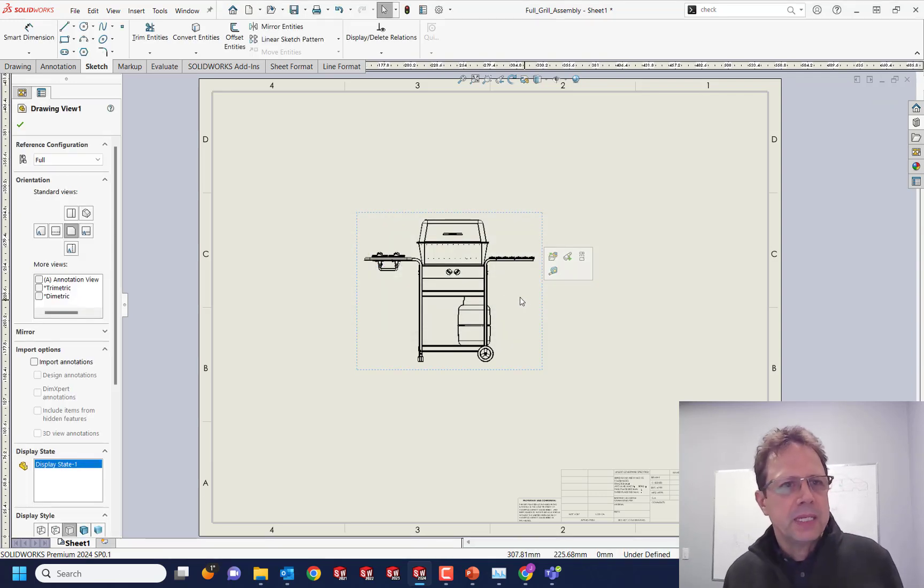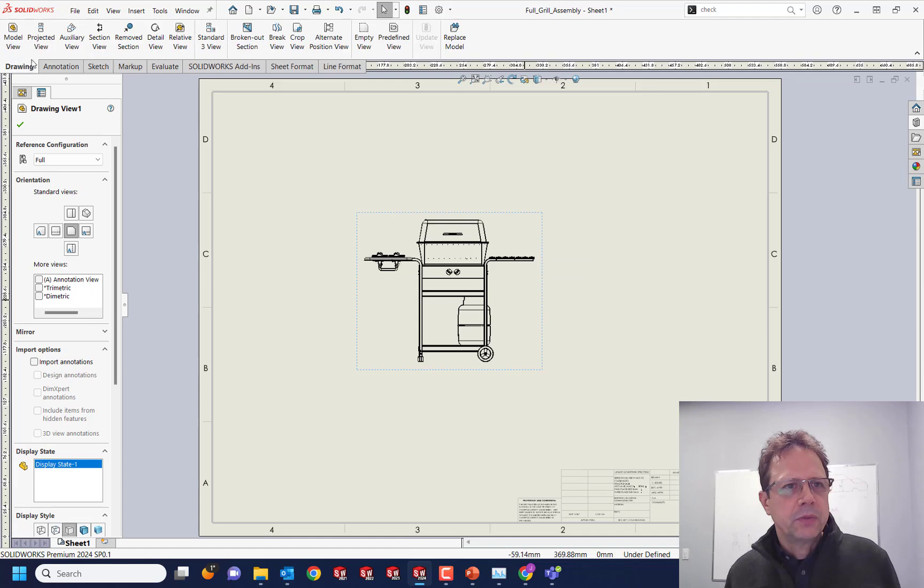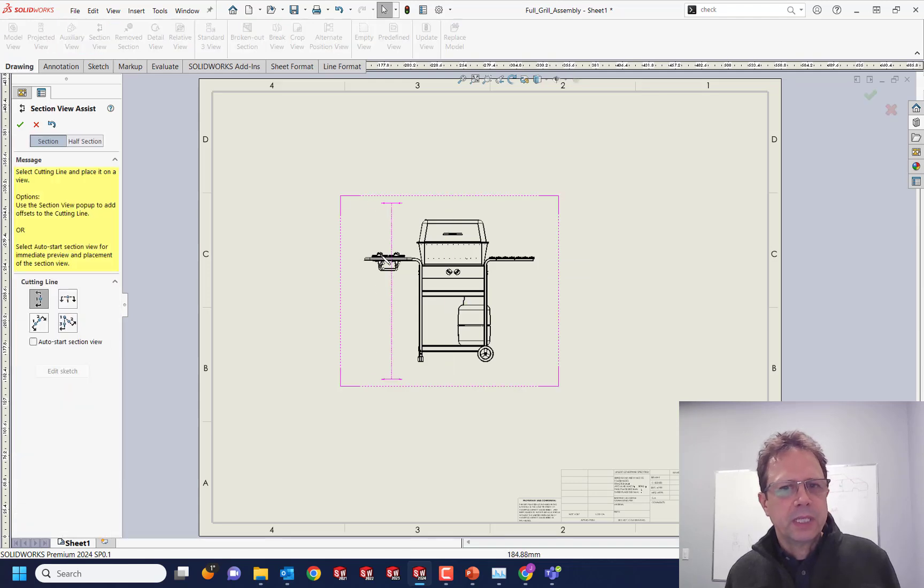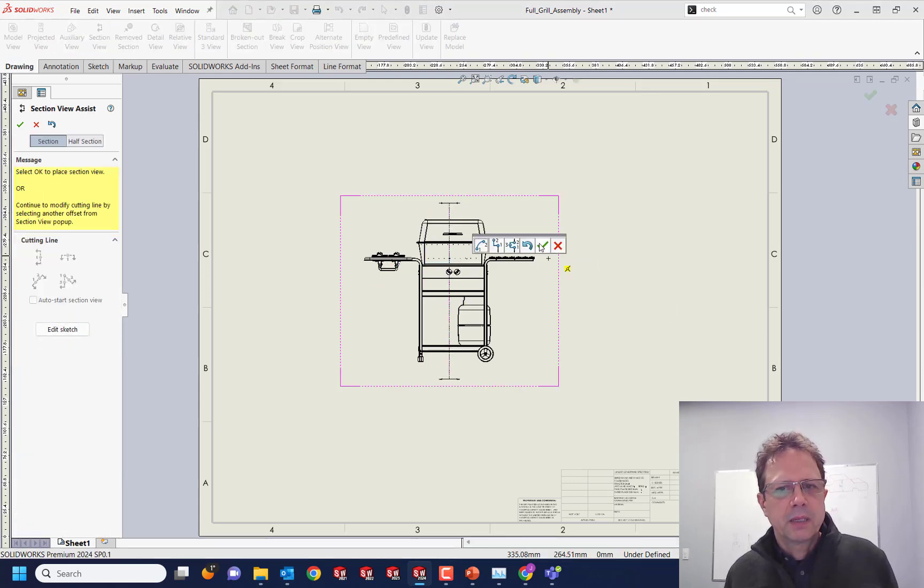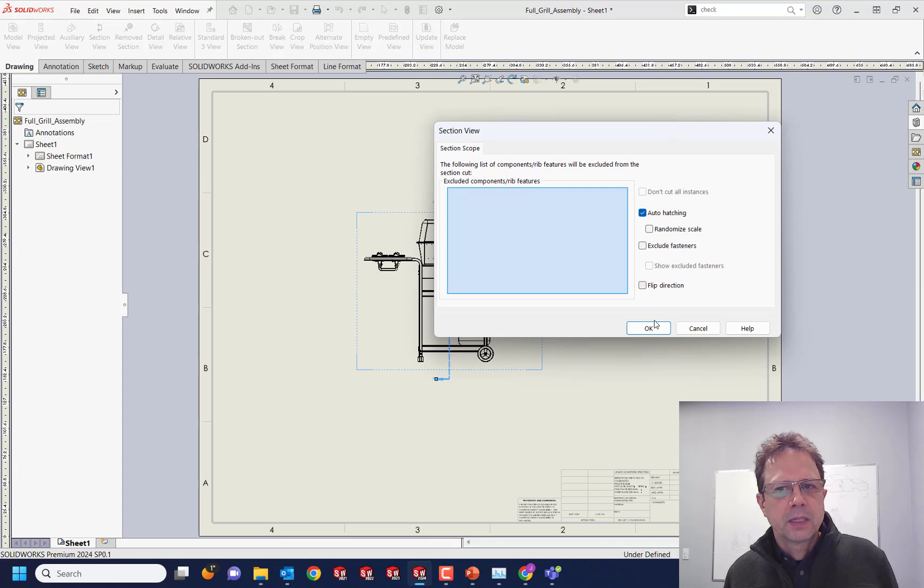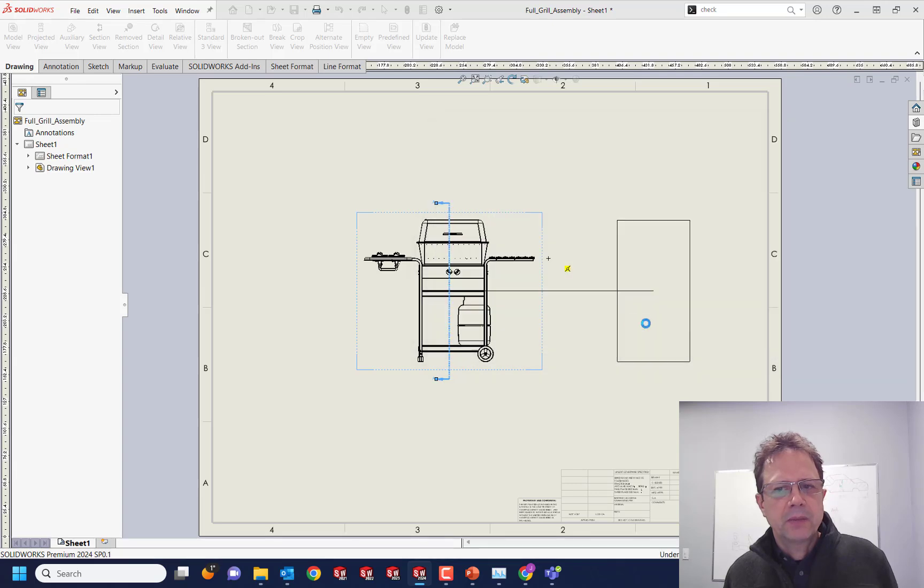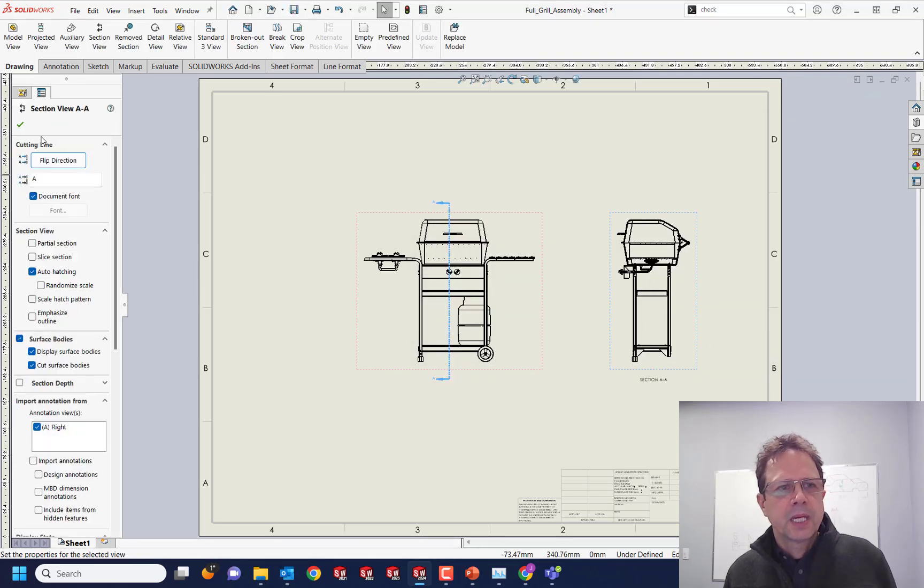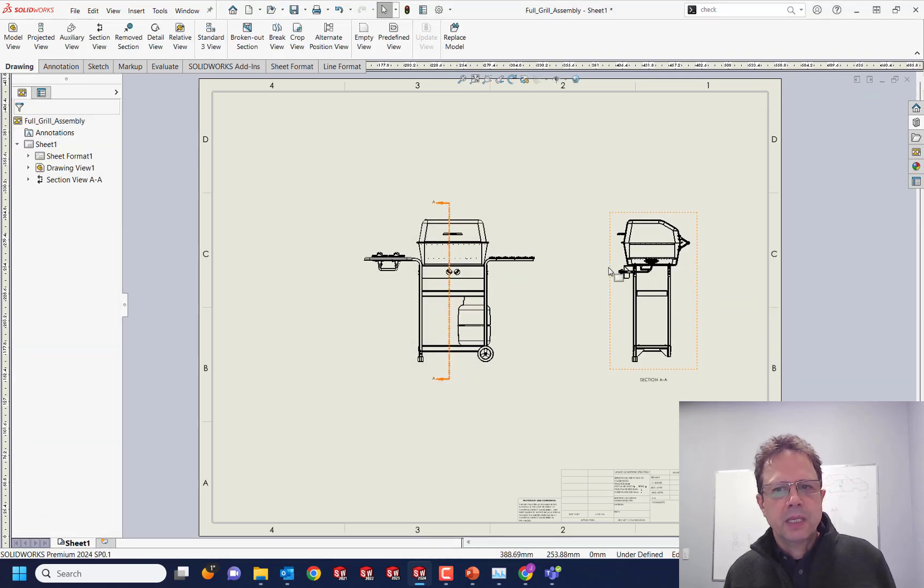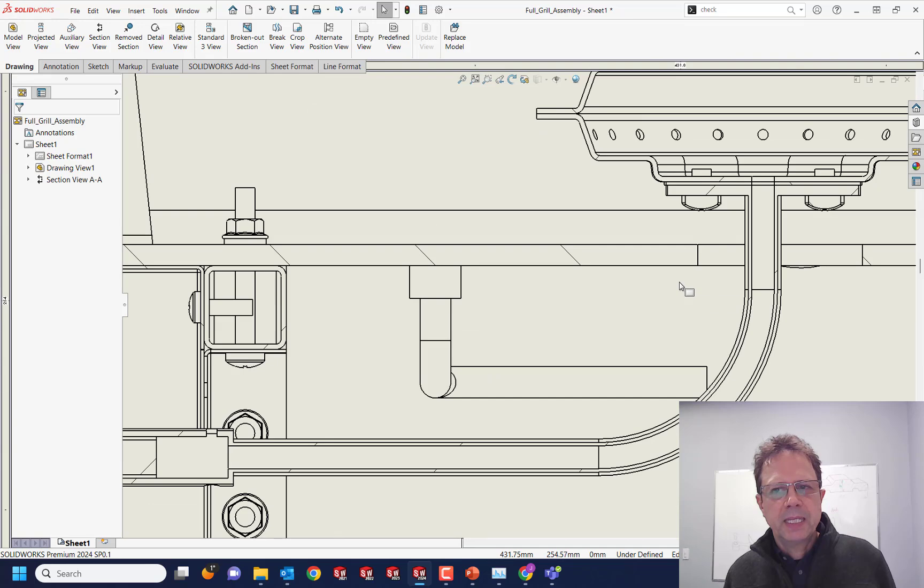If I try to do a section view right now, oh my god, it's gonna be really really bad. Let's create the section view. You can see the quality is bad.